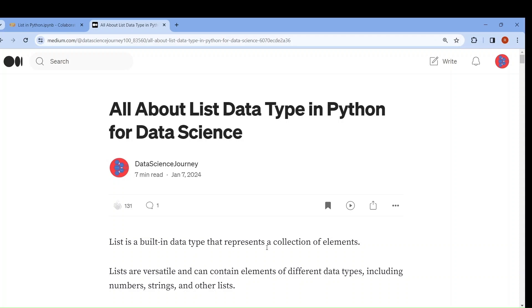Hello everyone, welcome back to my channel. In this session we will talk about the list data type in Python.